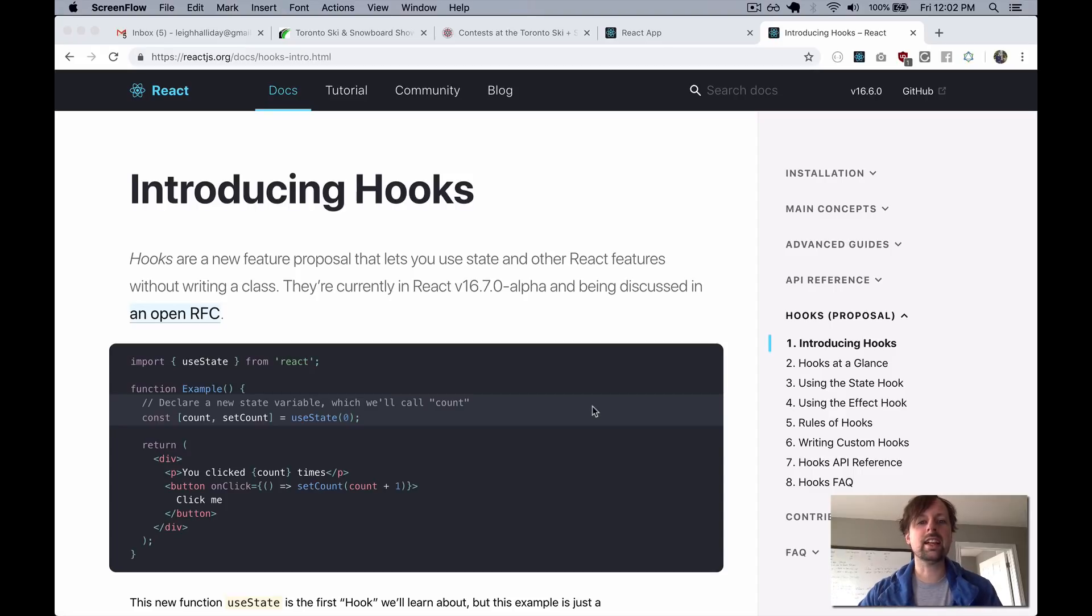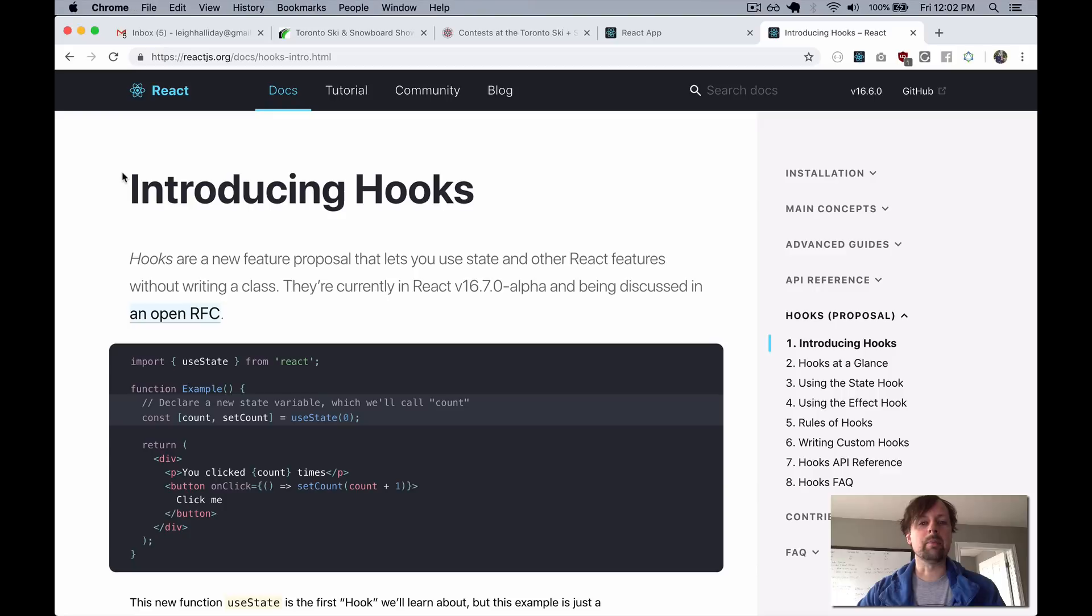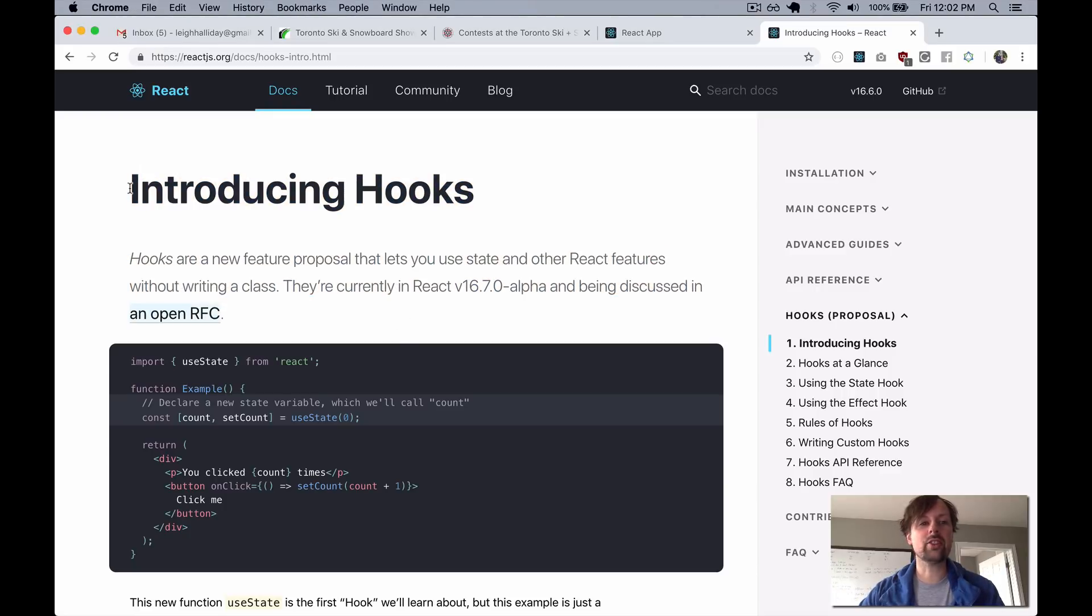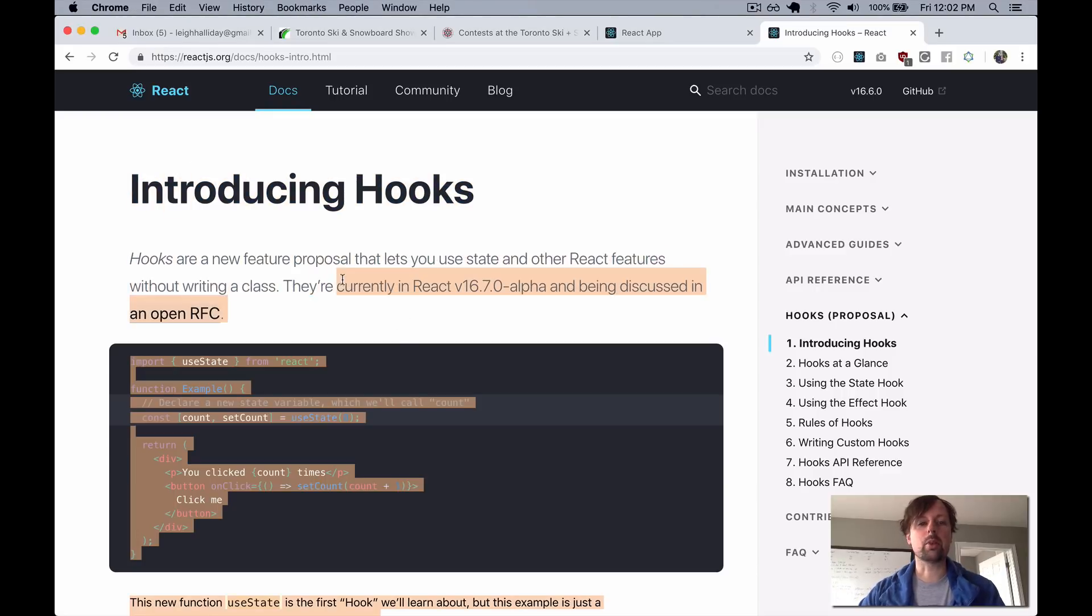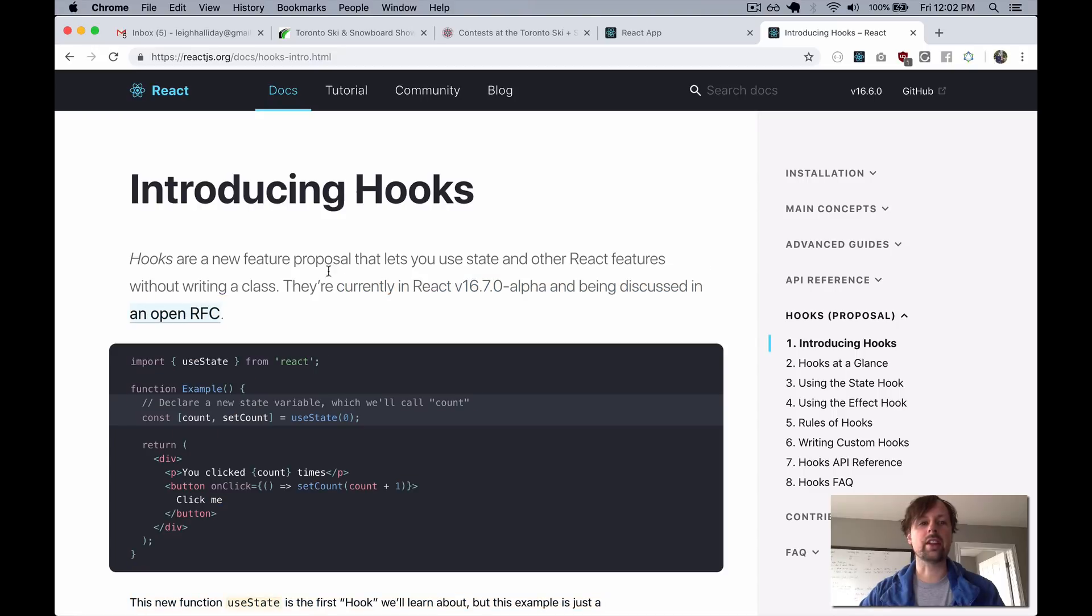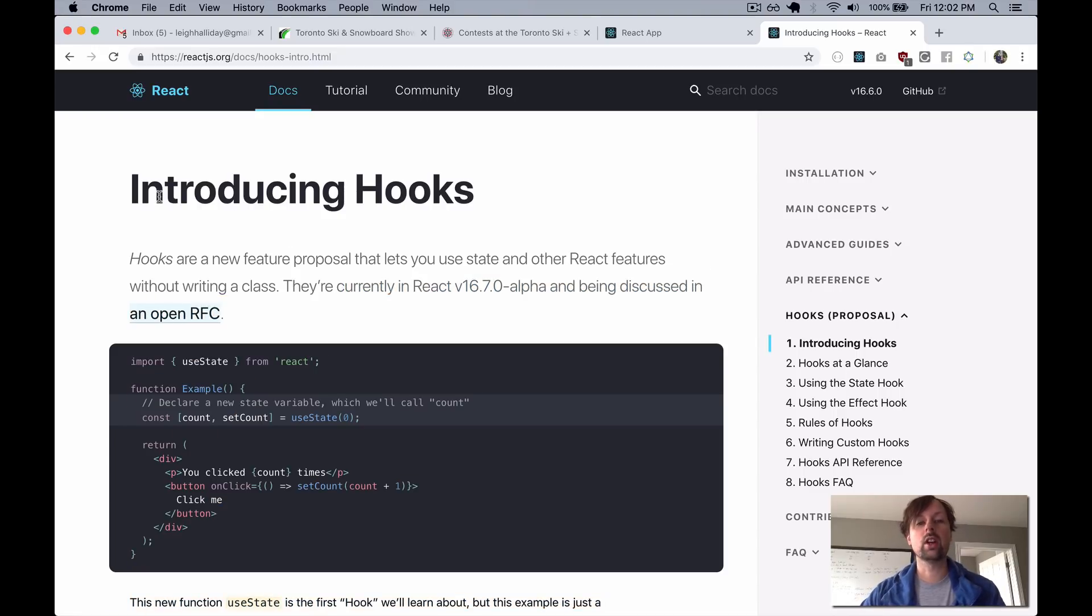Hey, it's Lee Halliday, and I've got a little video to show you today. If you were on Twitter or the internet at all yesterday and you're into React, you probably saw that the next version of React is going to have something new called Hooks. So I wanted to produce a quick video that just shows you how you can start using them.